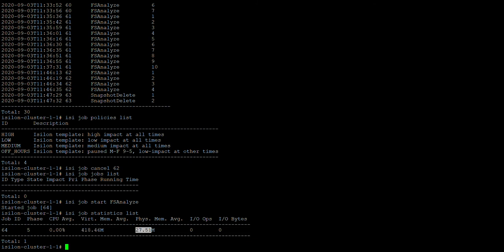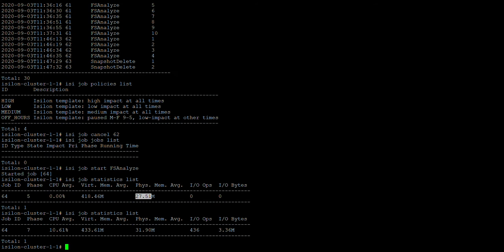The statistics show that the job has used 10% of the CPU and 433.61 MB of virtual memory. You can also see physical memory used and IOPS. Using isi job statistics list, you can find out which particular job is consuming how much CPU, virtual memory, and IOPS.